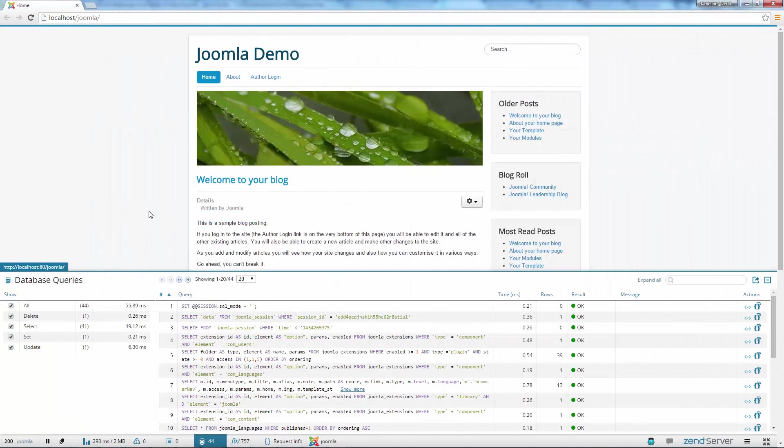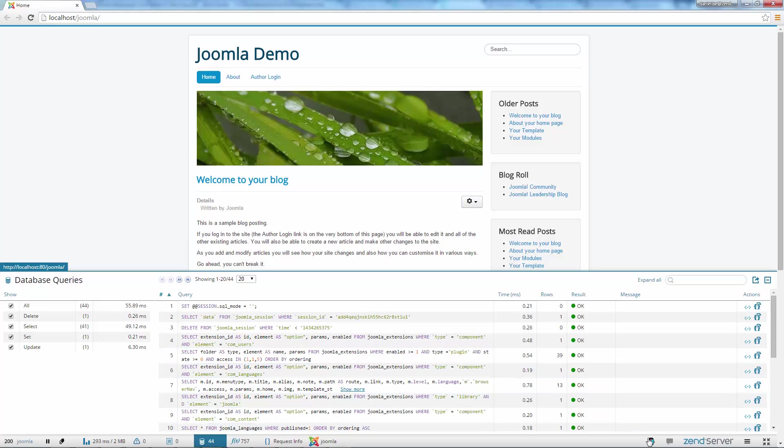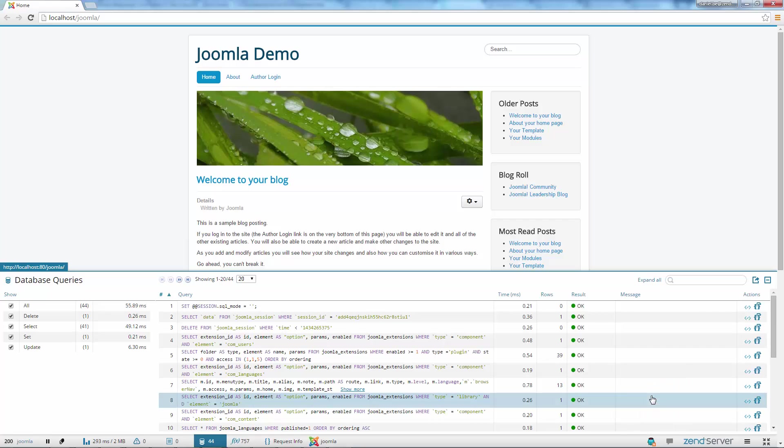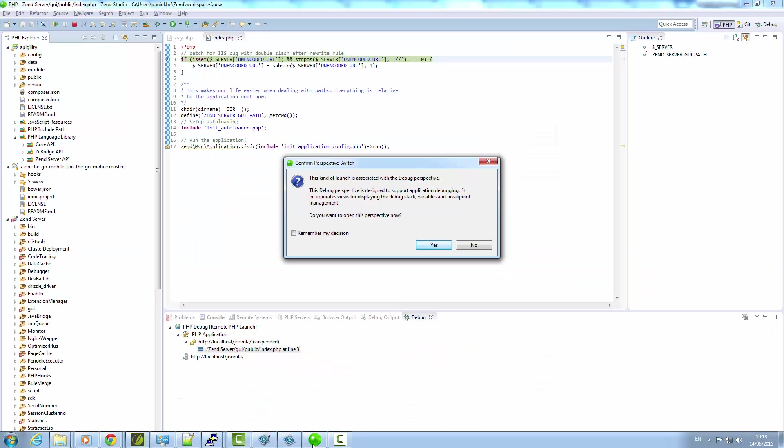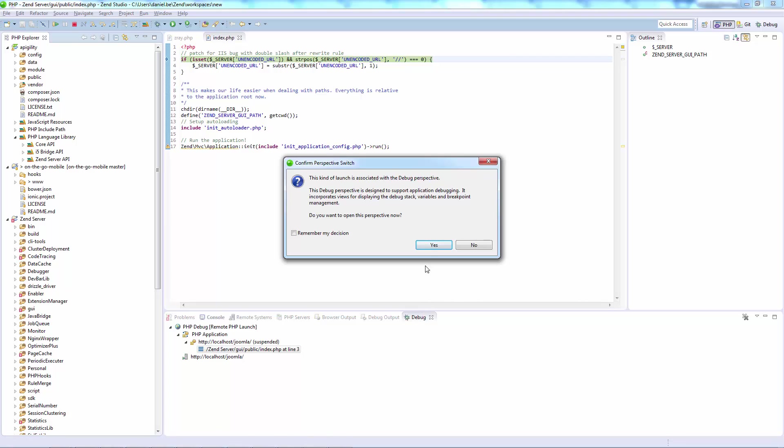Z-Ray itself has also been improved in Zend Server 8.5 and includes some cool new features. Debugging from Z-Ray is now much more advanced, with options to debug all pages or next pages, and more go-to-source actions available from the various panels.